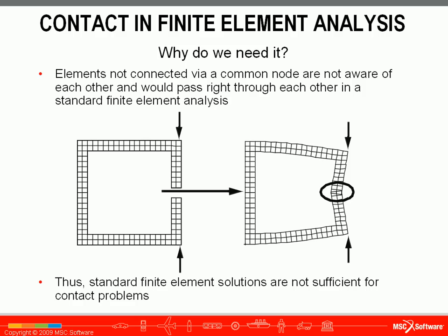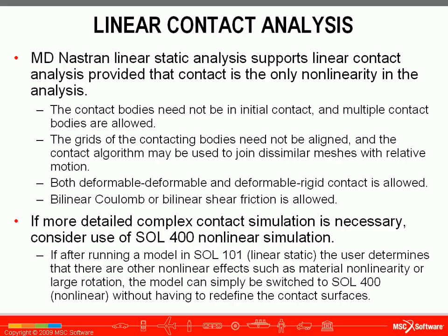Contact is necessary for finite element analysis because normally elements that aren't connected via a common node aren't even aware of each other and would pass right through each other, as shown here on the right. Therefore, standard finite element solutions aren't sufficient to model contact problems.